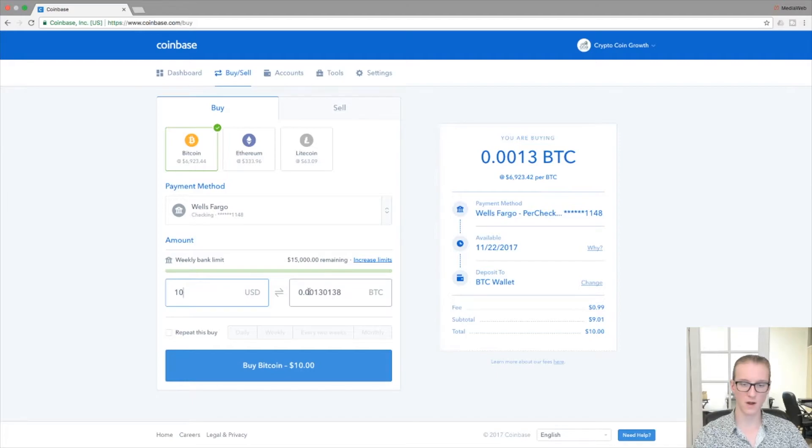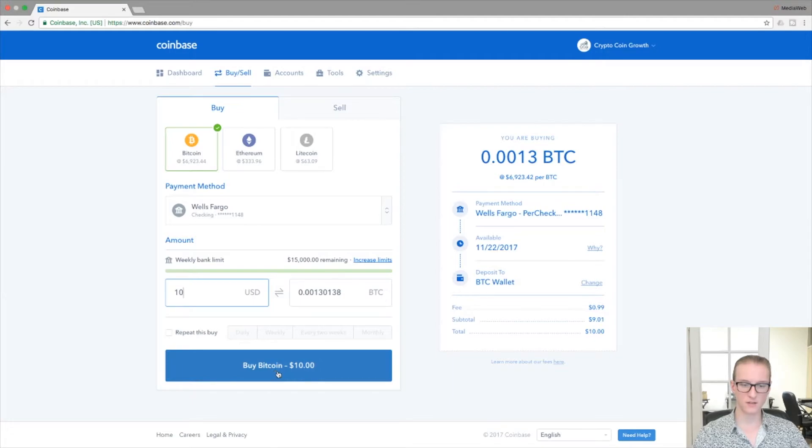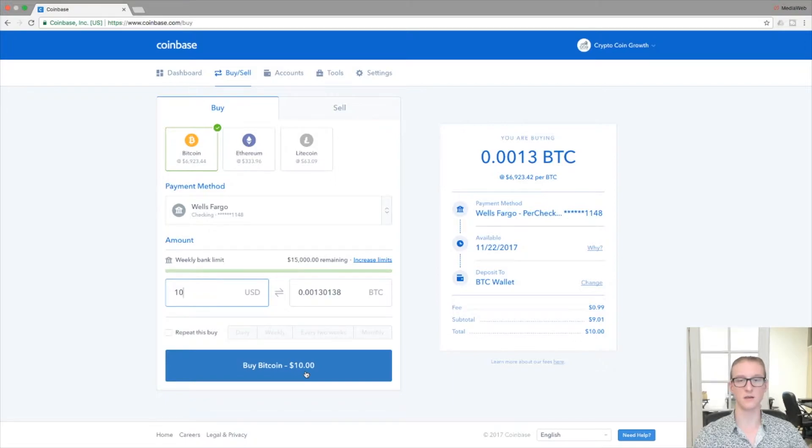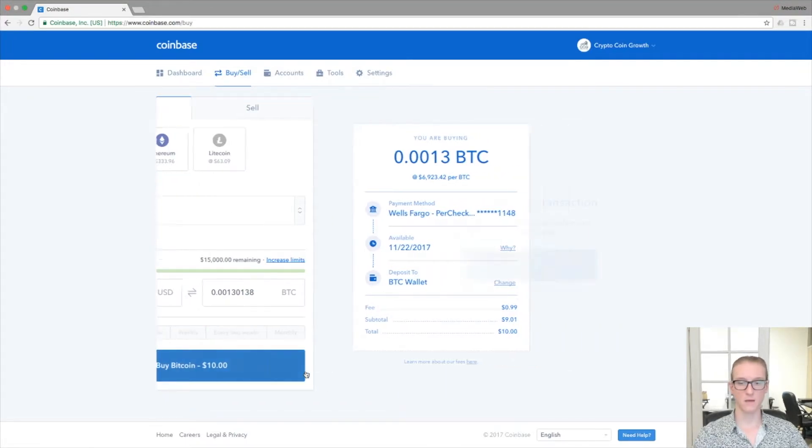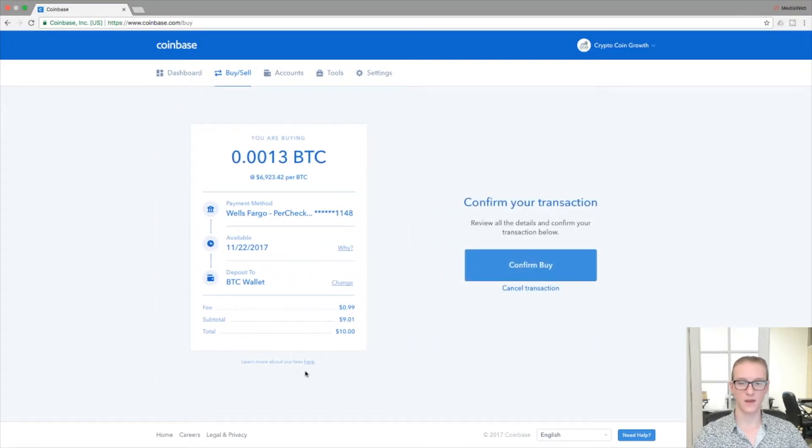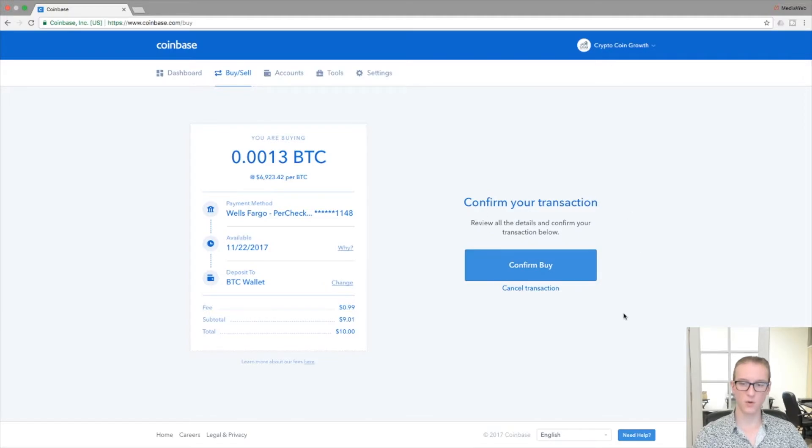And this button here says Buy Bitcoin. Make sure that the number to the right in the button here is the amount that you want to buy. So you click Buy Bitcoin and to the right here you'll see Confirm Your Transaction.